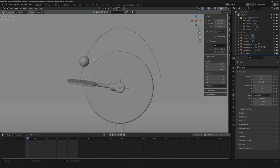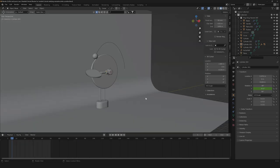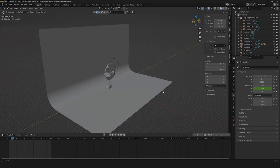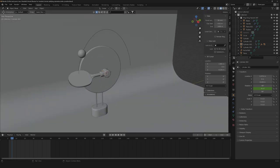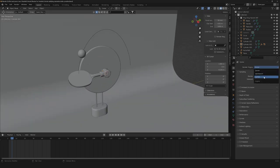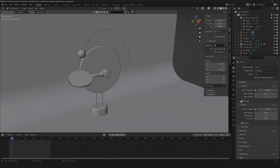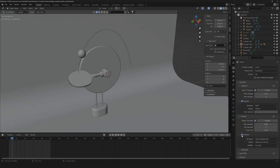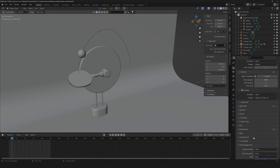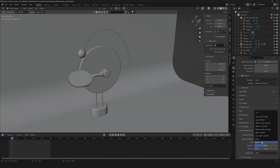Now the last thing that we need to animate is the rotation of the sphere, but I'm going to show you that later in the material section. So now let's start with our lights and materials. Let's go to our render engine, go to Cycles. Let's add our OptiX denoiser. Then we're going to need to change our color management to medium high contrast.